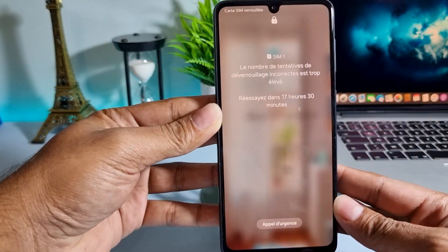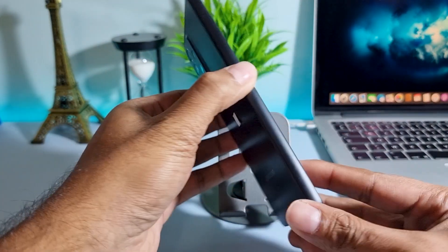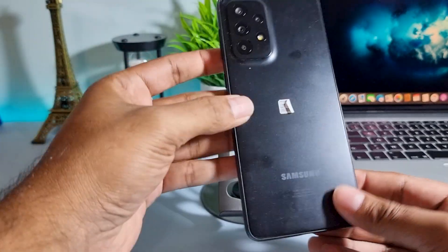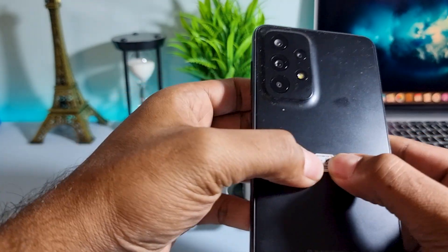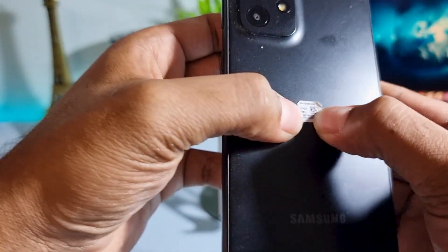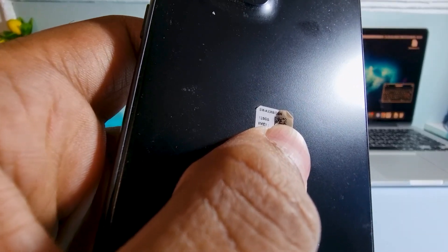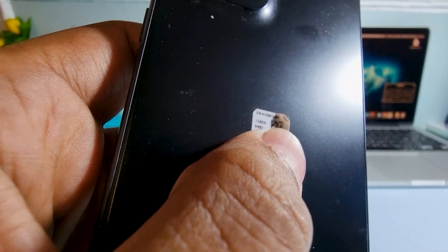Hello guys, and today in this video I will show you how to factory data reset Samsung Galaxy A33 5G and FRP account unlock. Now watch this video and follow step by step.